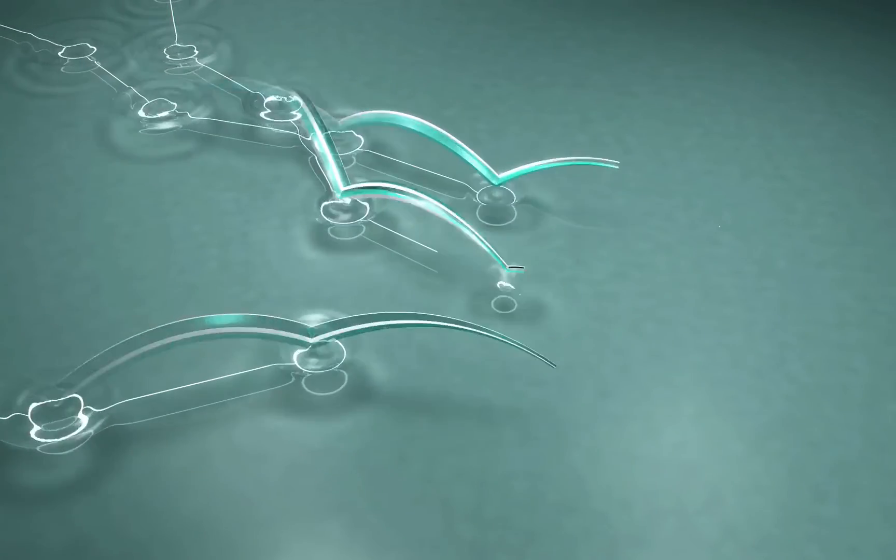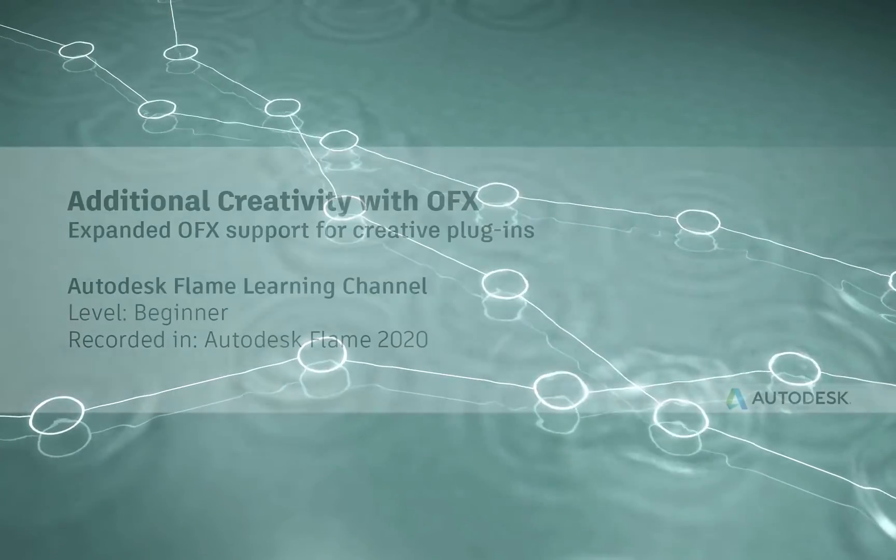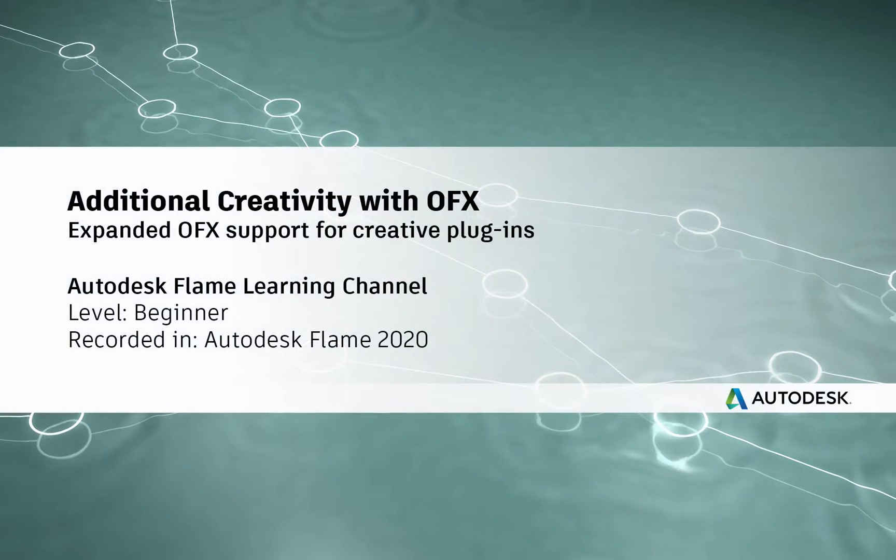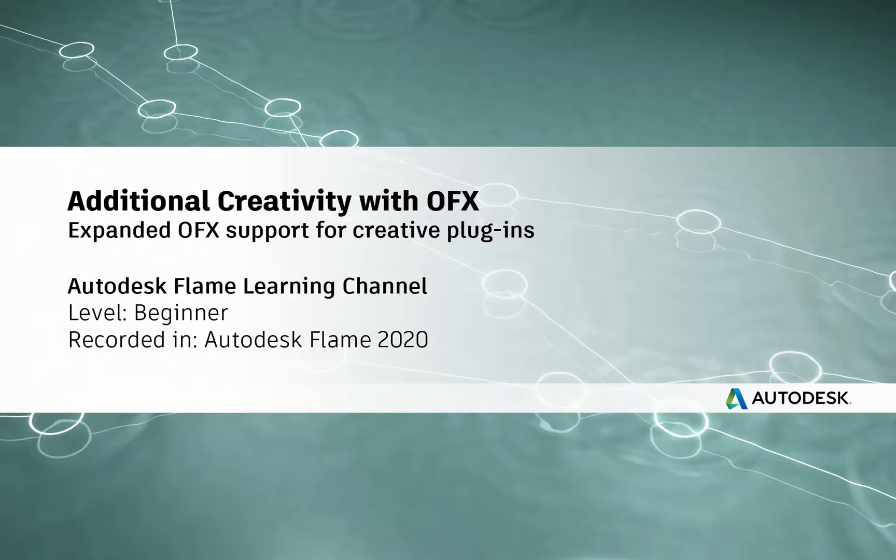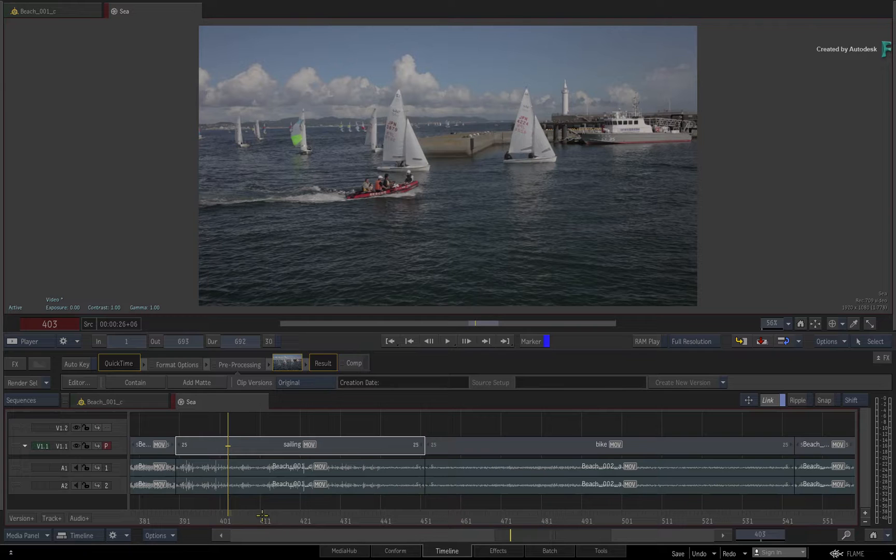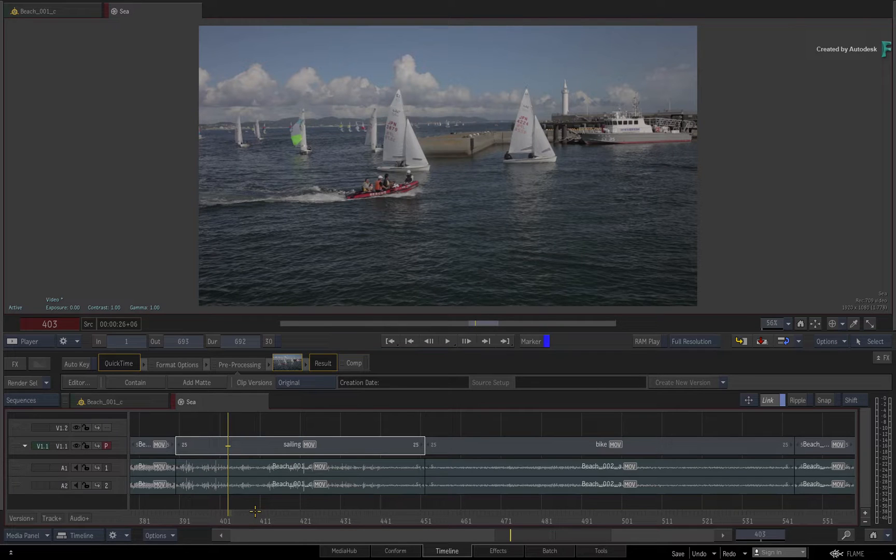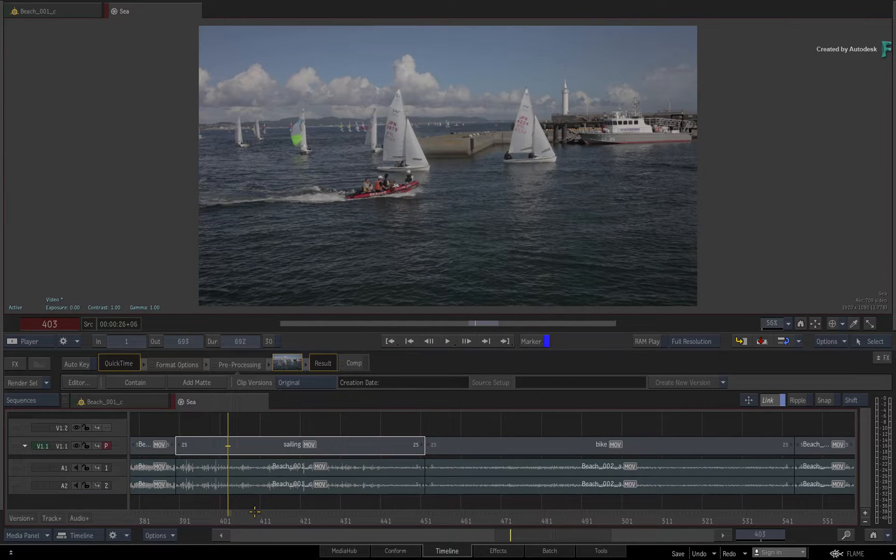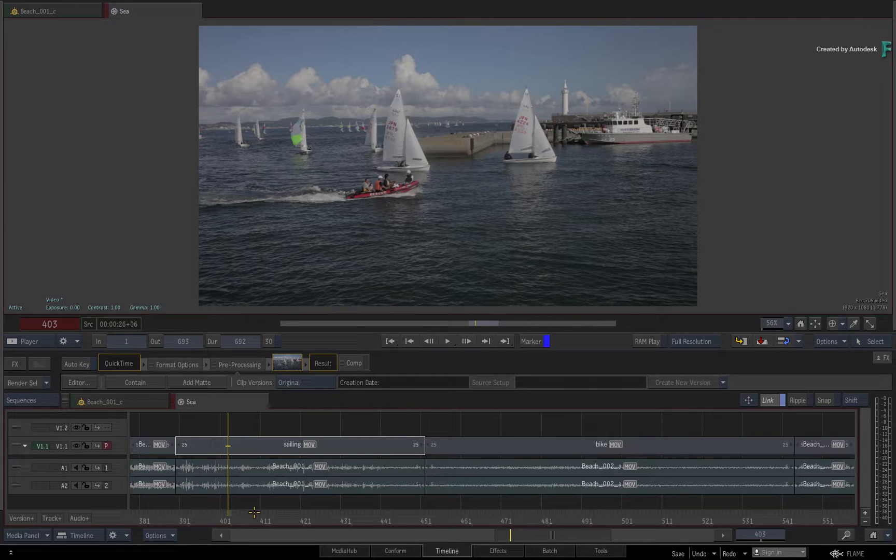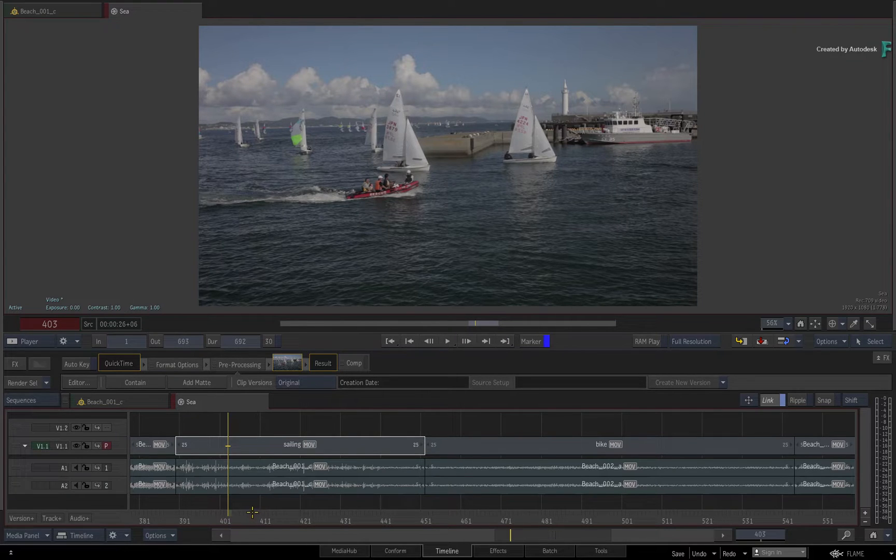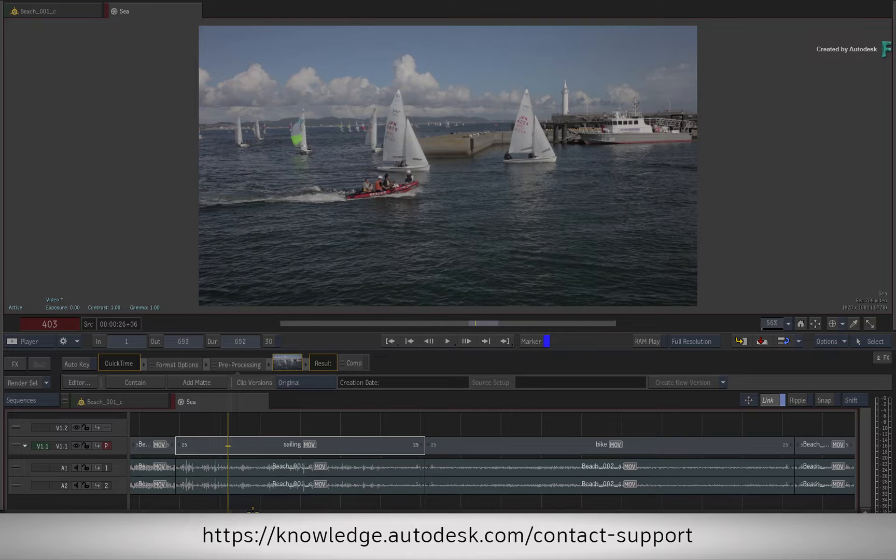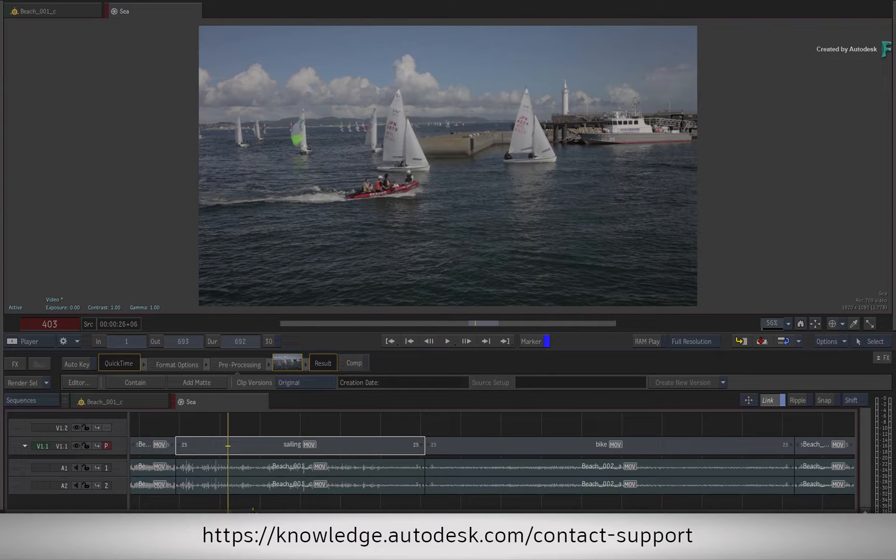Hi everyone, Grant for the Flame Learning Channel. With the arrival of Flame 2020, OFX support has been expanded in the Flame products, enabling you to use other third-party creative tools in addition to Neat Video. OpenFX works on both the Linux and Mac versions of the Flame products and integrates seamlessly into your Flame experience. If you encounter any issues, please report them to us via technical support.